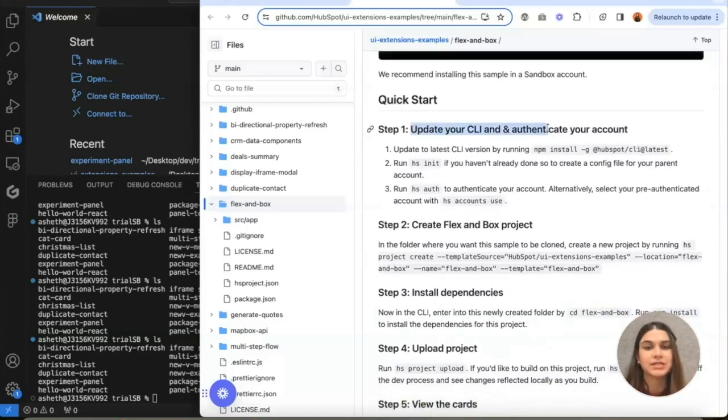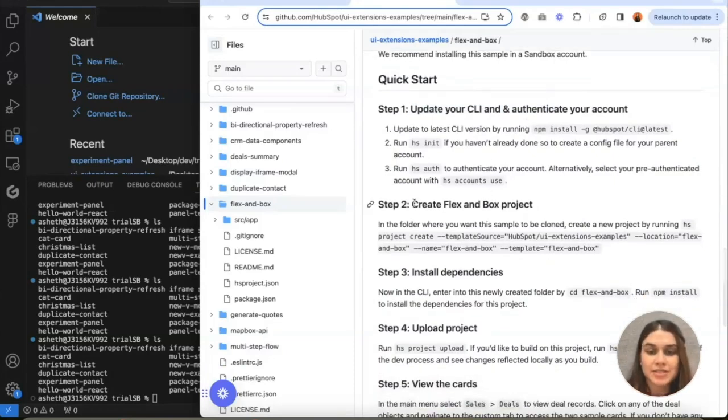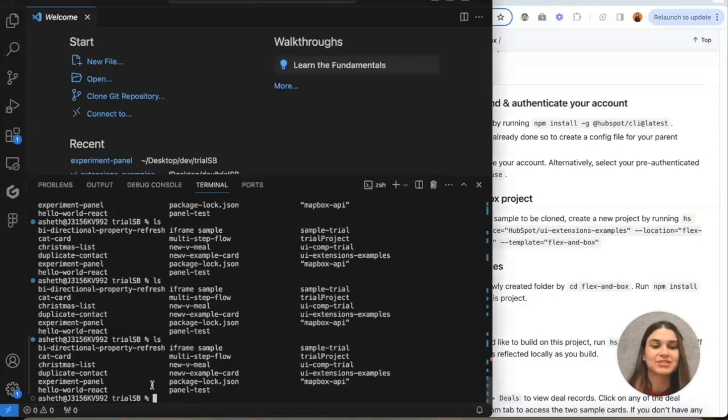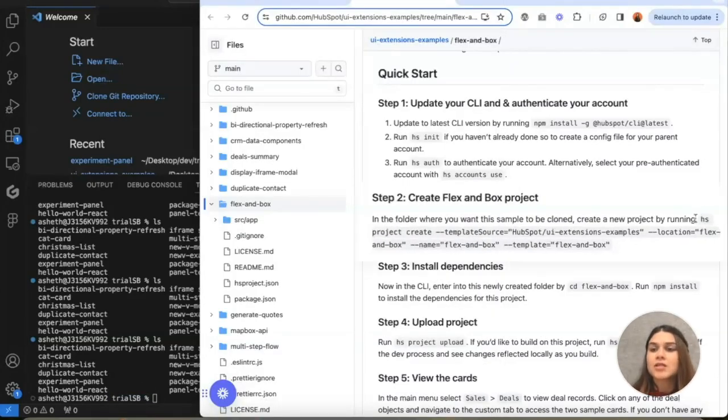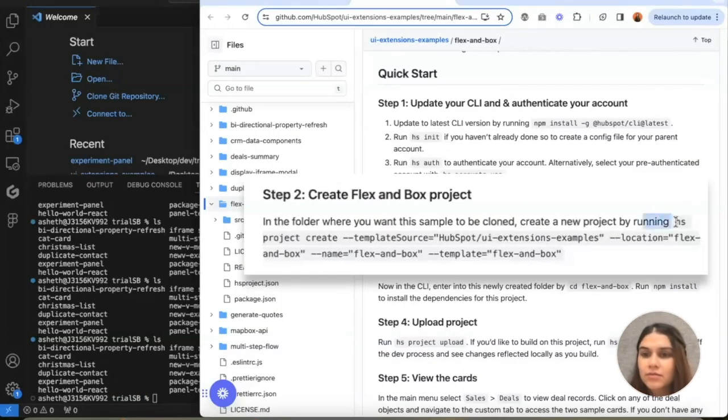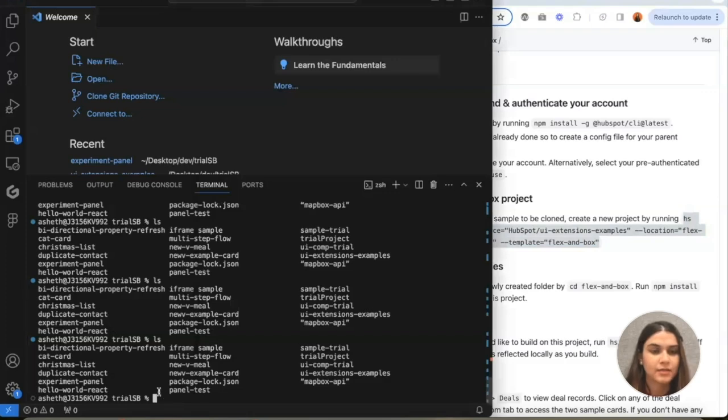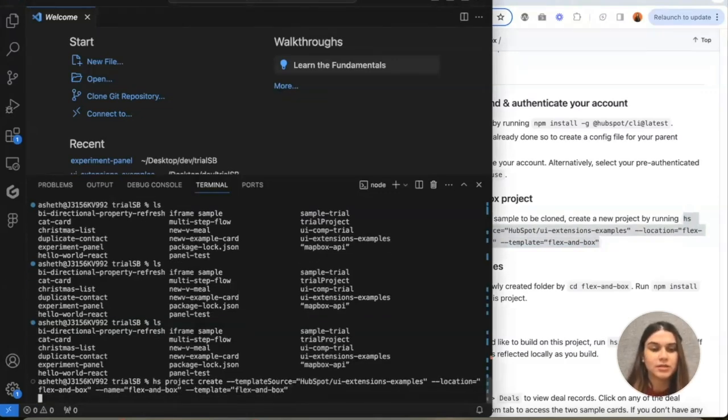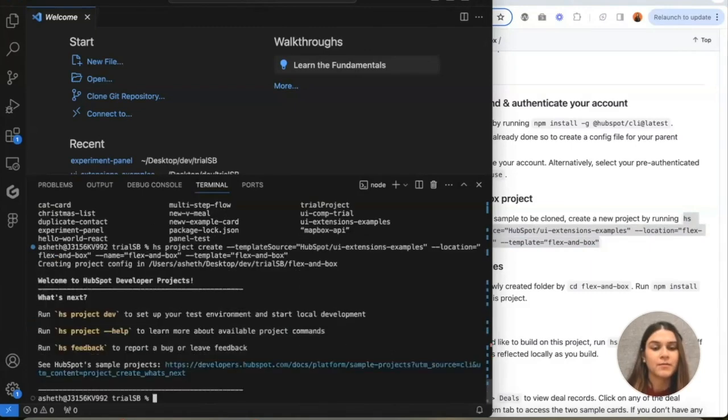Step one, updating your CLI. I've already done this step, so if you need to do it, please go ahead. I'm going to start with step two directly because I'm already where I need to be in terms of the folder. Let's run this client in the directory that we're going to be in. I'm going to run this here and it's going to create flexinbox.